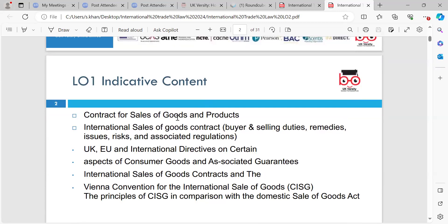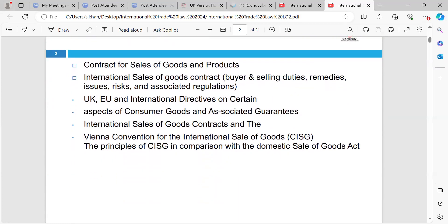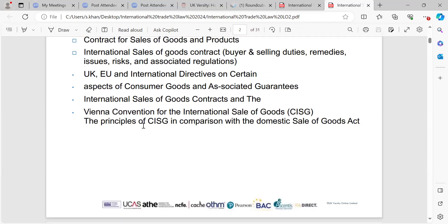A contract is something that binds you as individuals, but also there are requirements of contract formation and rules of a contract. So today in the learning outcome, we'll be looking at: contract of sales and products, international sales of goods, contract buying and selling duties, remedies, risks, and associated regulations — UK, EU, international directives — consumer goods and associated guarantees, international sale of goods, and the Vienna Convention for International Sale of Goods.